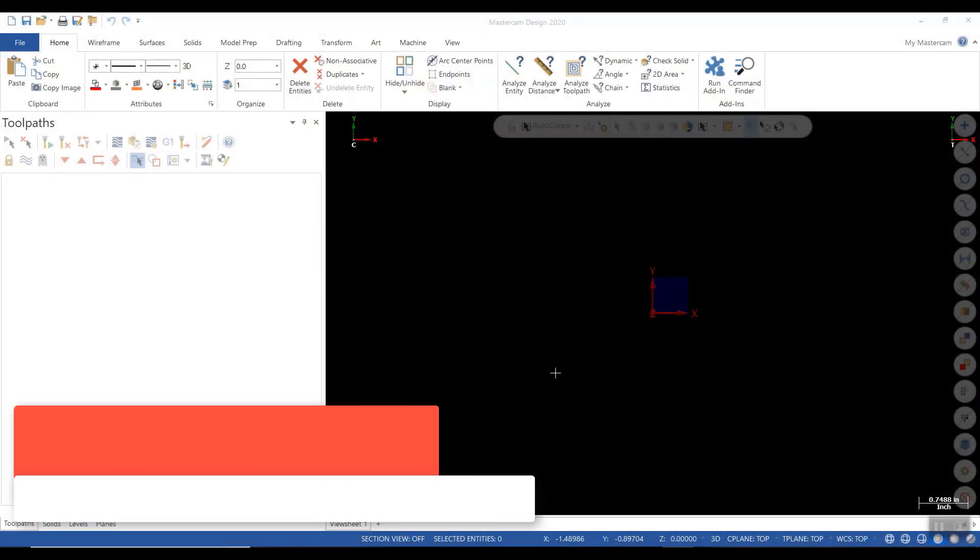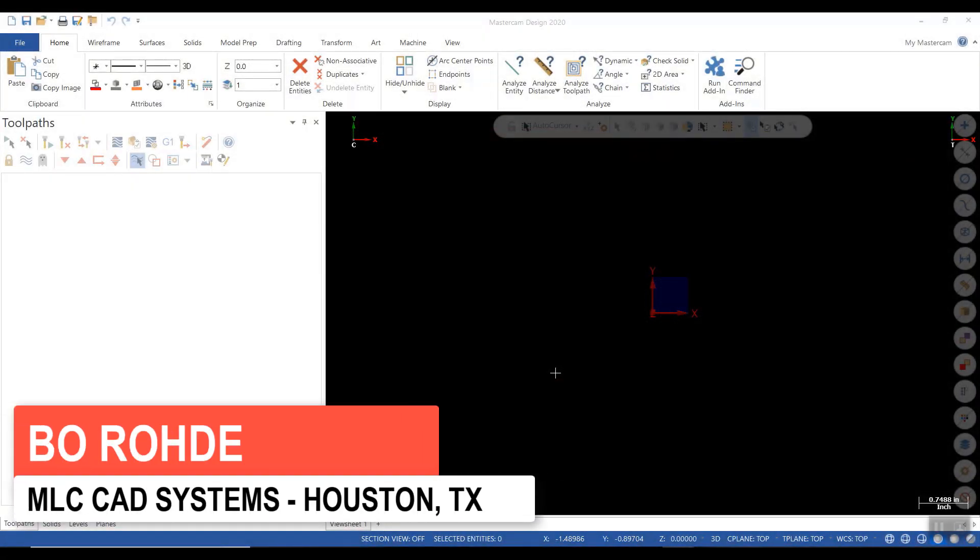Hello, Bo Rohde from MLC-CAD Systems. Today we're going to talk about Migration Wizard.